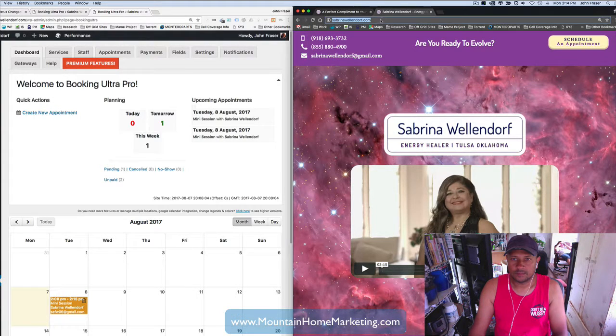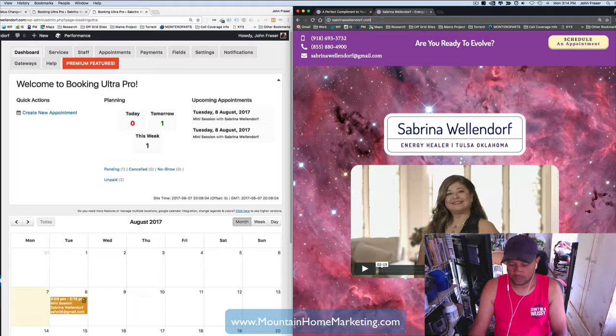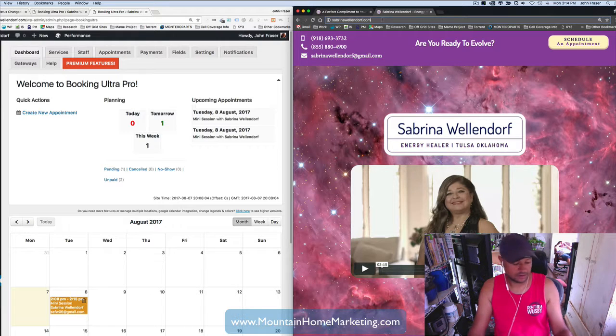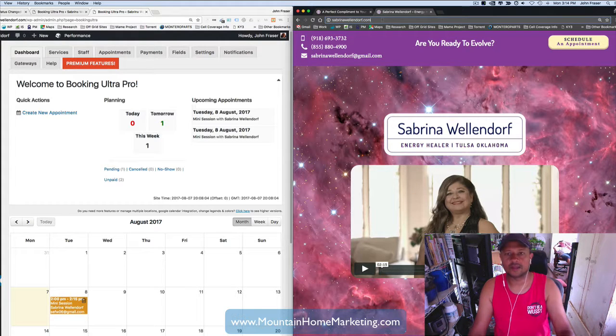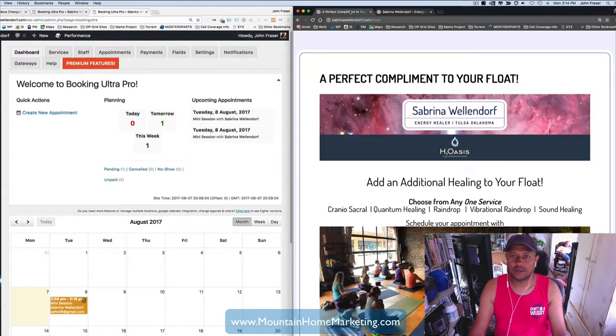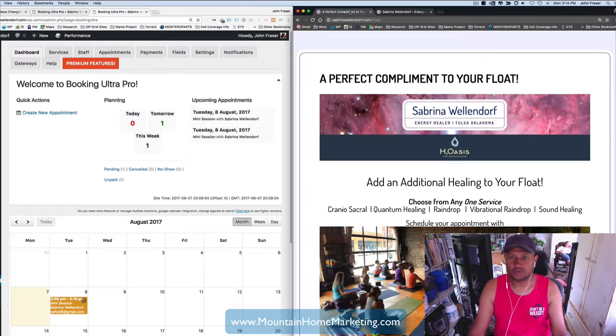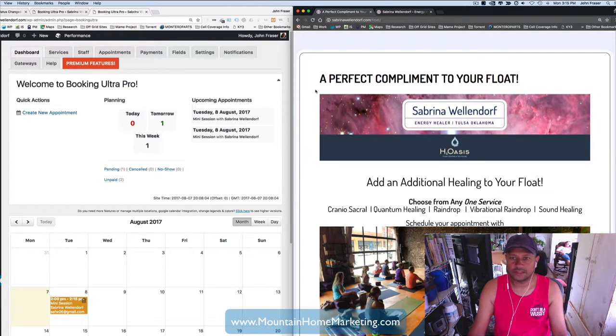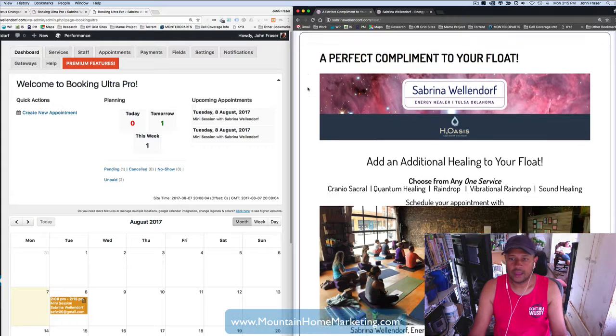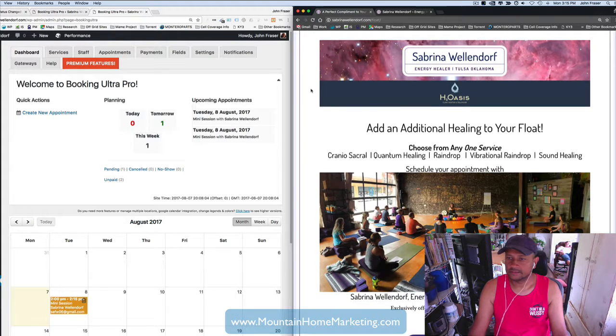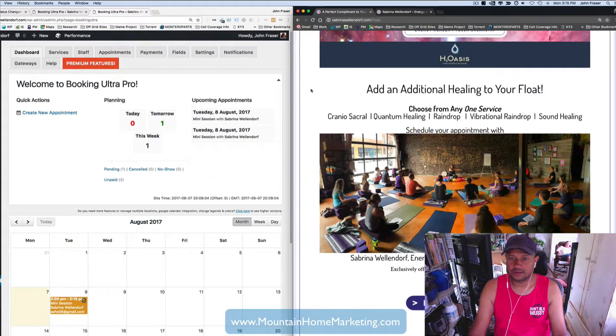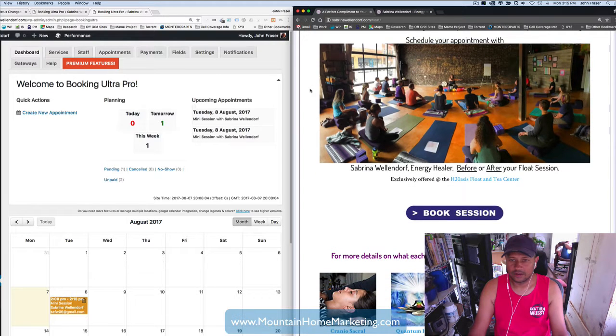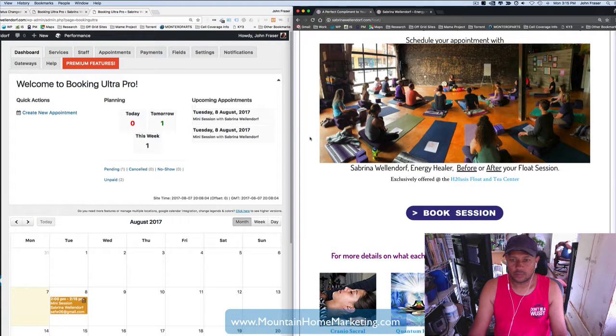So, because she's working with a company doing these sessions, float sessions and things like that, we just created a sub-page called Float. So, SabrinaWellendorf.com slash float takes her directly to a page that kind of explains the services and stuff that are there.